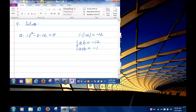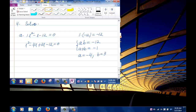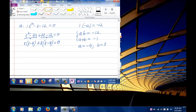Pick negative 4 and positive 3. Rewrite negative x as negative 4x plus 3x. Factor out x from the first two terms to get x(x minus 4), and factor out 3 from the last two to get 3(x minus 4). So the factored form is (x minus 4)(x plus 3) equals 0.